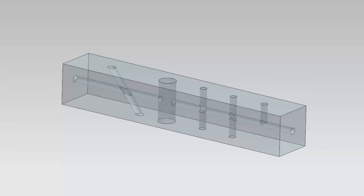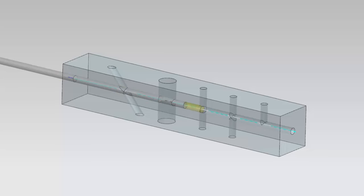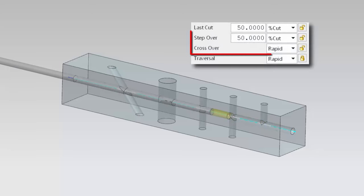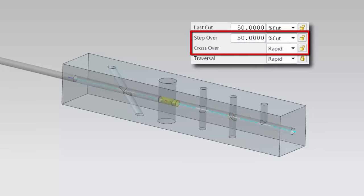Welcome to another in the series of demonstrations designed to get you quickly up to speed with what's new in NX CAM. This video will demonstrate how you can now determine whether the drilling toolpath crosses intersecting holes at the specified crossover feed rate or at the step over feed rate.